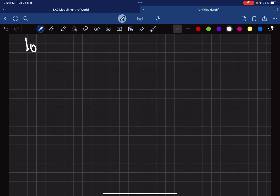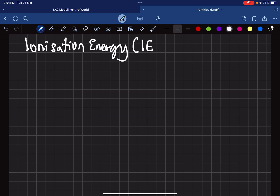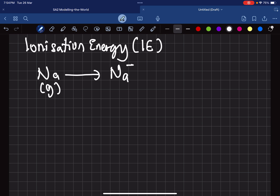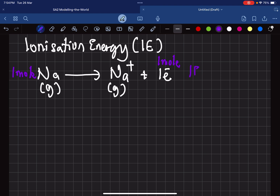What I want to talk to you about next is called ionization energy. We can make this short form as IE. Now, let's say we have a sodium atom in a gaseous form. The amount of energy we need to put in to remove one mole of electrons from one mole of sodium is called ionization energy, IE. We call this IE1, the first ionization energy. The first ionization energy is the minimum energy you need to remove one mole of electrons from one mole of a gaseous atom.